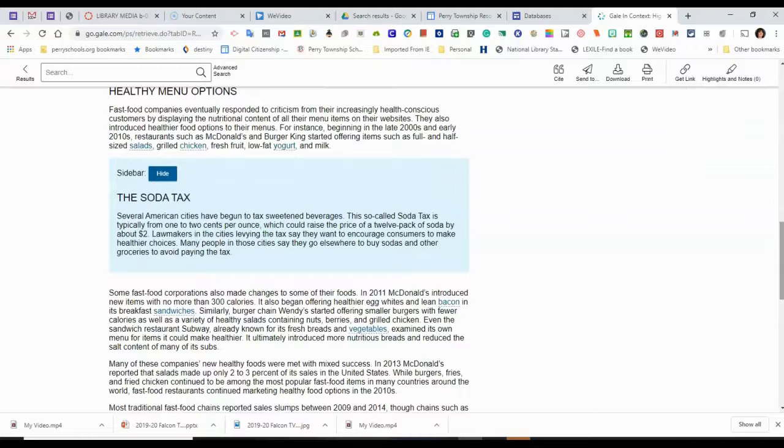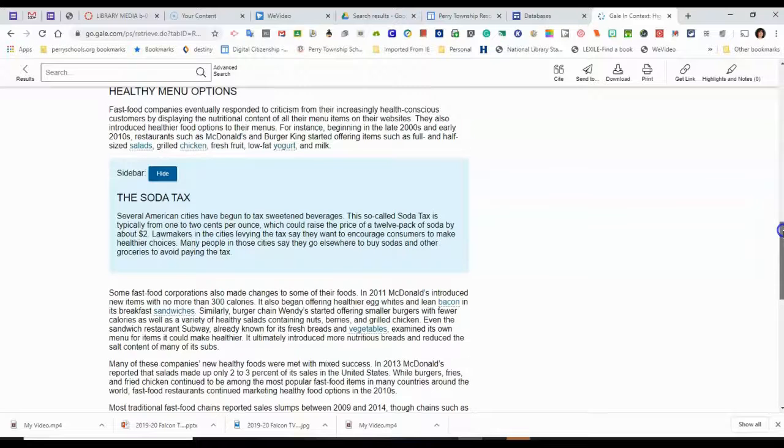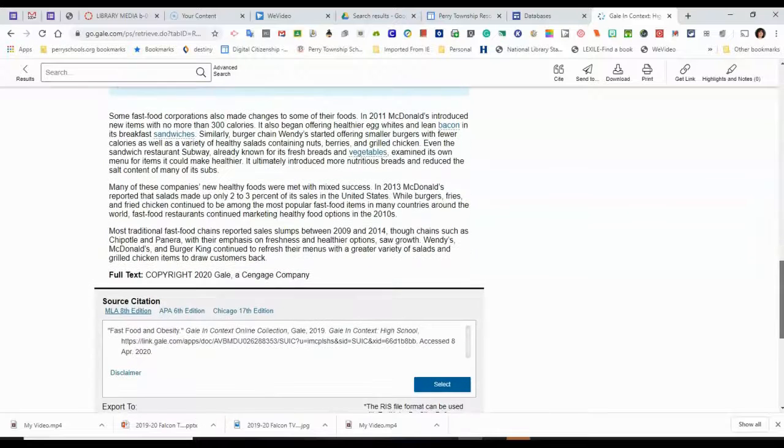And this article is actually giving me some ideas of soda tax. Maybe I could just do a research on soda tax and see how that's helped decrease obesity.